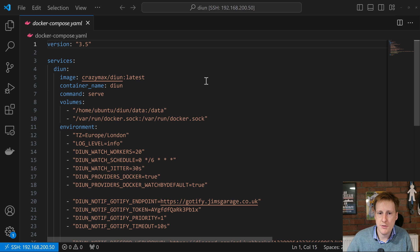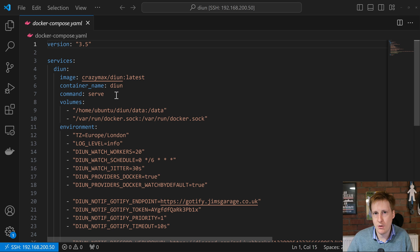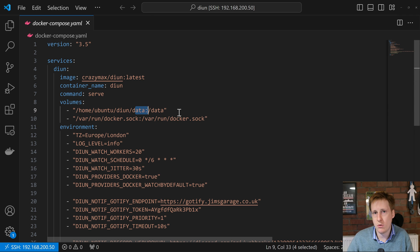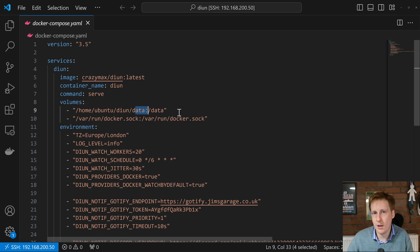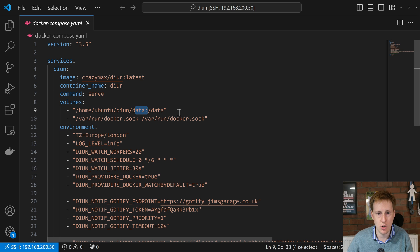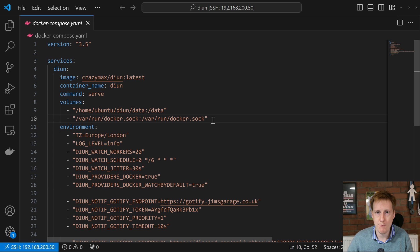Let's have a quick run through this. I've set this to the latest image. I've set the container name and done the command serve, which basically tells it to be in server mode for this container. The volumes I've got are the data volume, where it's going to store the actual container configuration data and a little database, because it needs to know what services you are running and keep a log of what the latest is when it prowls the internet for the latest version. Because of this next step being plugged into the Docker socket, it will know which containers you are running and where their repositories are.